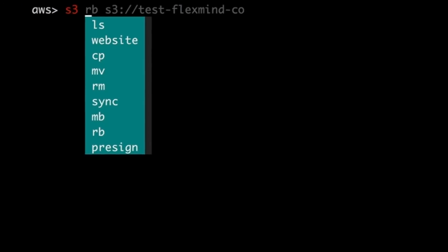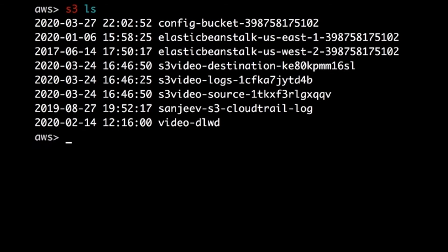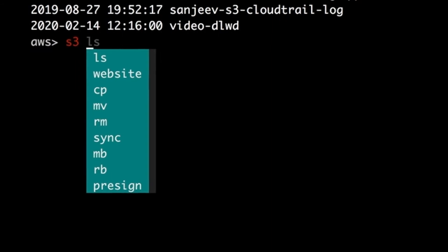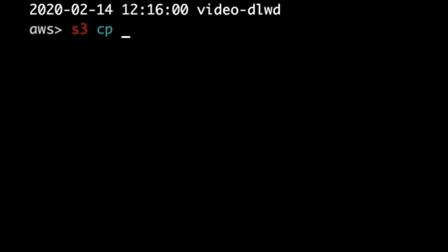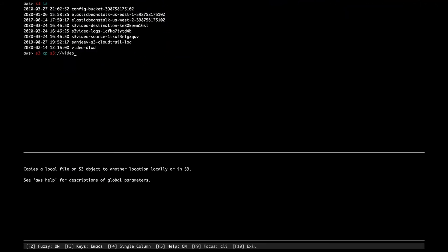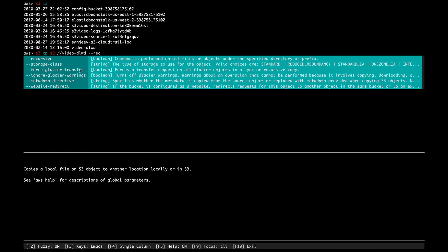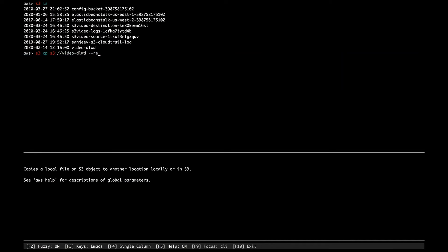Now let's go through some S3 examples. With S3, typing 'ls' displays all bucket names under the default profile. There are many sub-commands available. For example, you can copy something from a bucket using the copy command with '--recursive' to download all files under a specified directory to your local repository. You can also copy an old S3 bucket to a new location, or use the 'sync' command instead of 'cp --recursive'.